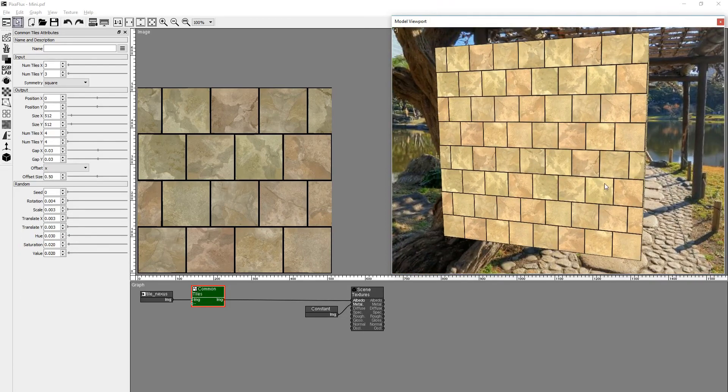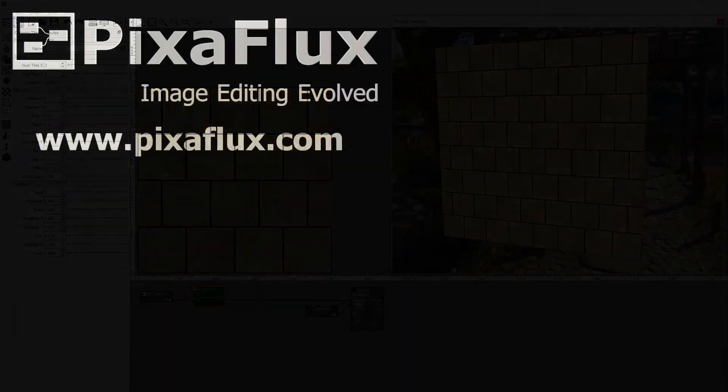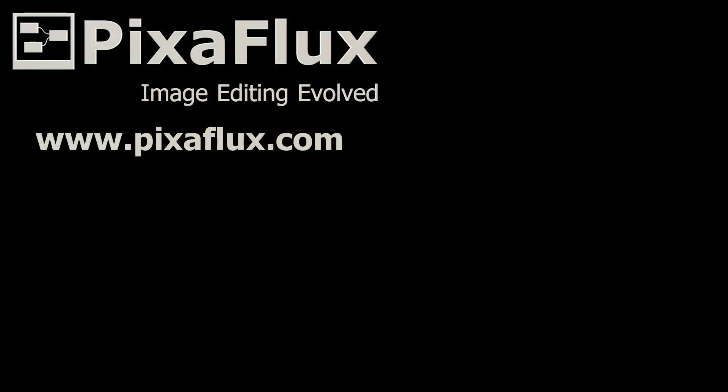Thank you for watching this PixaFlux tutorial. Please subscribe to our channel and follow us on Facebook and Google Plus.